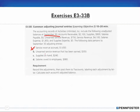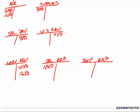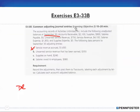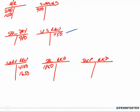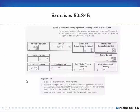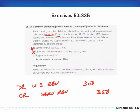Entry B is unearned service revenue that has been earned. If the service revenue has been earned, we decrease unearned service revenue by debiting it — its normal balance of 750 is a credit, so we're decreasing it. We debit unearned service revenue by 350 and credit service revenue for 350, then post those to the accounts: debit 350 to unearned service revenue and credit 350 to service revenue.